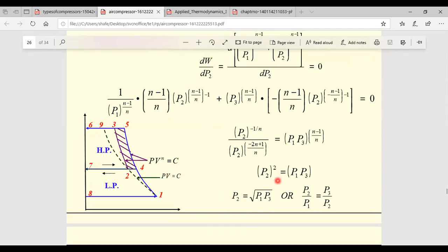Total work done = W_LP + W_HP = 2123 + 2034 = 4157.8 kJ/min. Dividing by 60 gives the total indicated power required to run the compressor as approximately 69.3 kW. Now we'll go to one more problem.